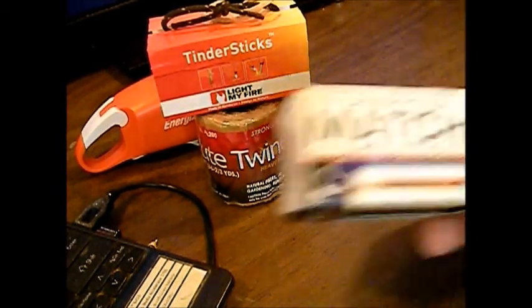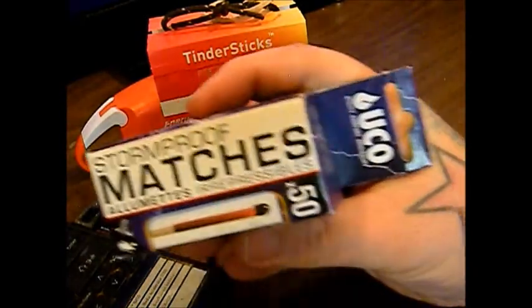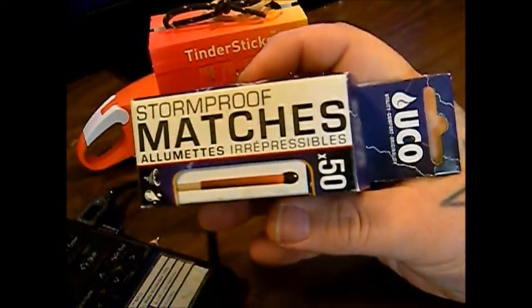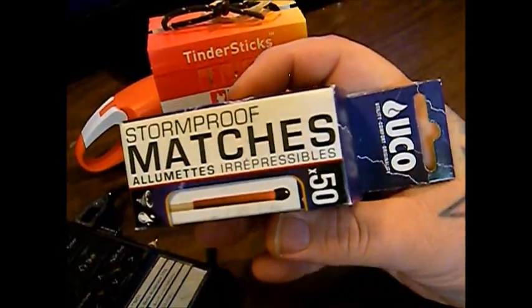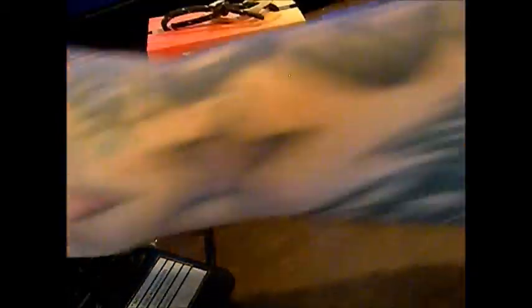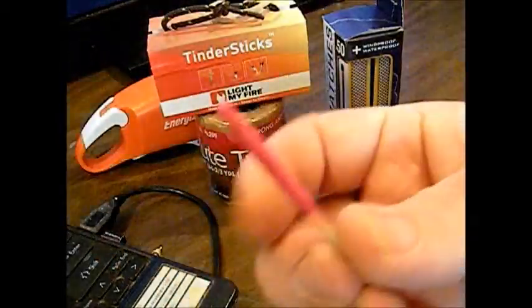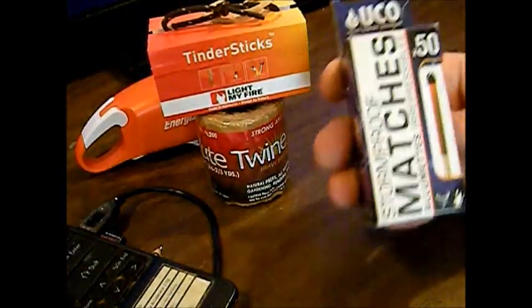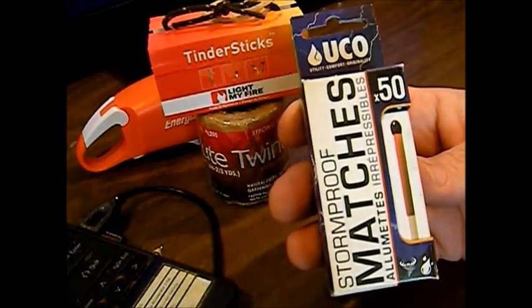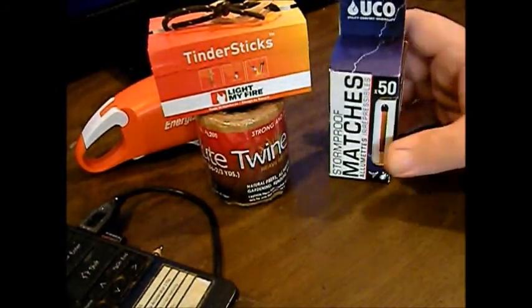We're going to test the UCO Stormproof matches. We're going to test the good ones against the knockoffs, these right here. So we're going to do some comparison videos, probably do a little review on these as well.